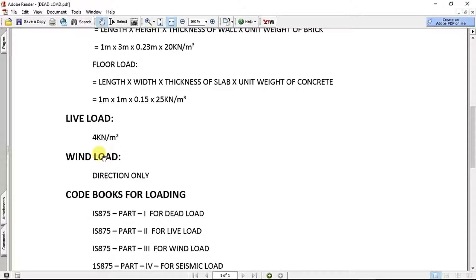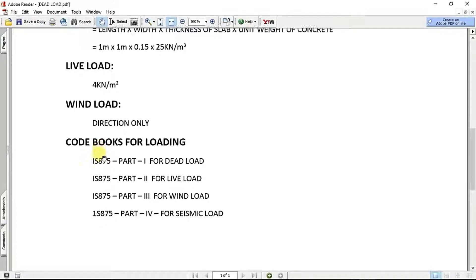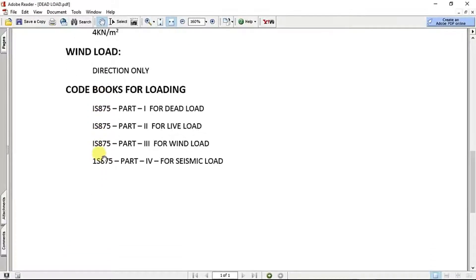That's why we have the direction of the wind load. If we have the speed and wind definition, we have the direction in the load case. Finally, we have the code book. We will follow the procedures using IS 875, Part 1, Part 2, Part 3.